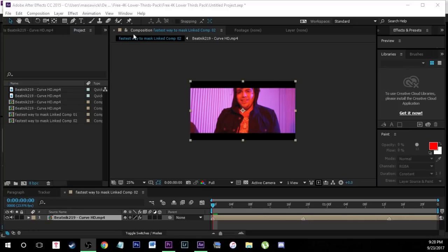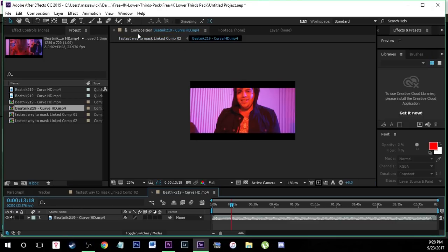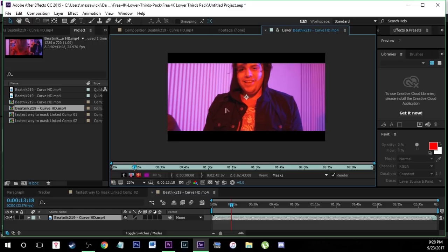Now that we have our footage imported into After Effects there's a few things we have to do. As you guys see right here we're in a composition right now, so we're going to be wanting to work in a layer. To do that just come down here to your footage and double click it. You'll see that it's still in a composition, so just double click this again and now you can see we're in a layer.